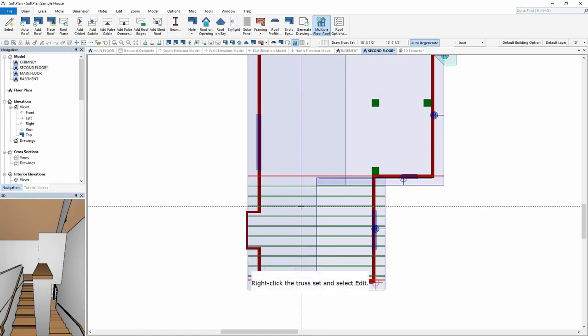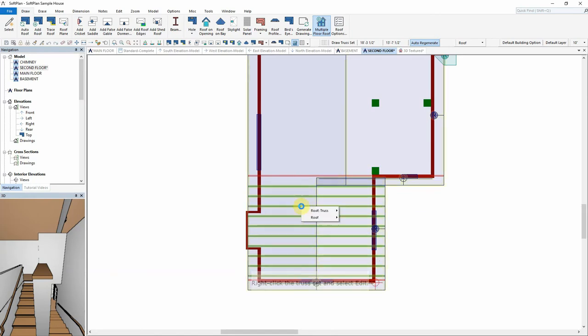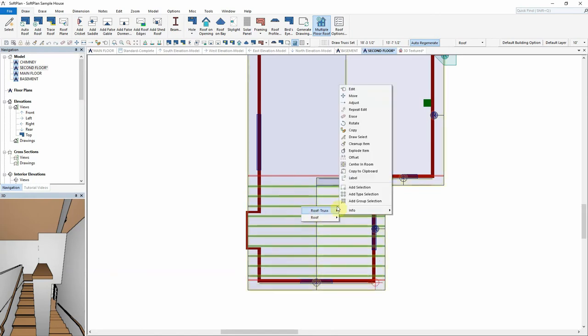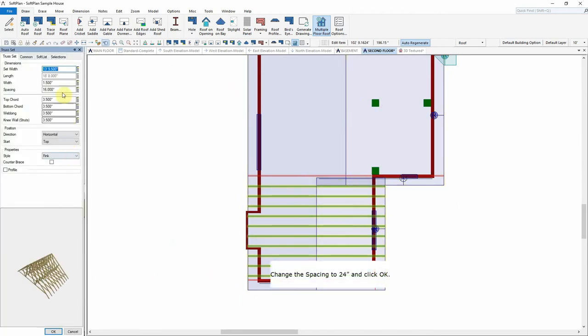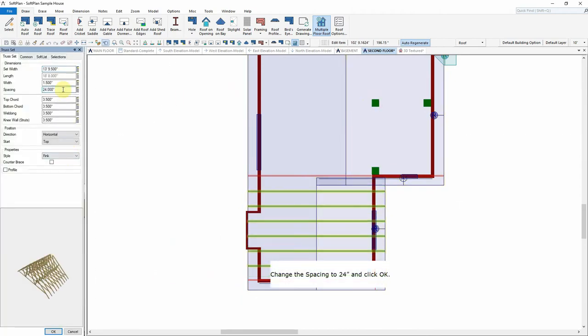Right-click the Truss Set and select Edit. Change the spacing to 24 inches and click OK.